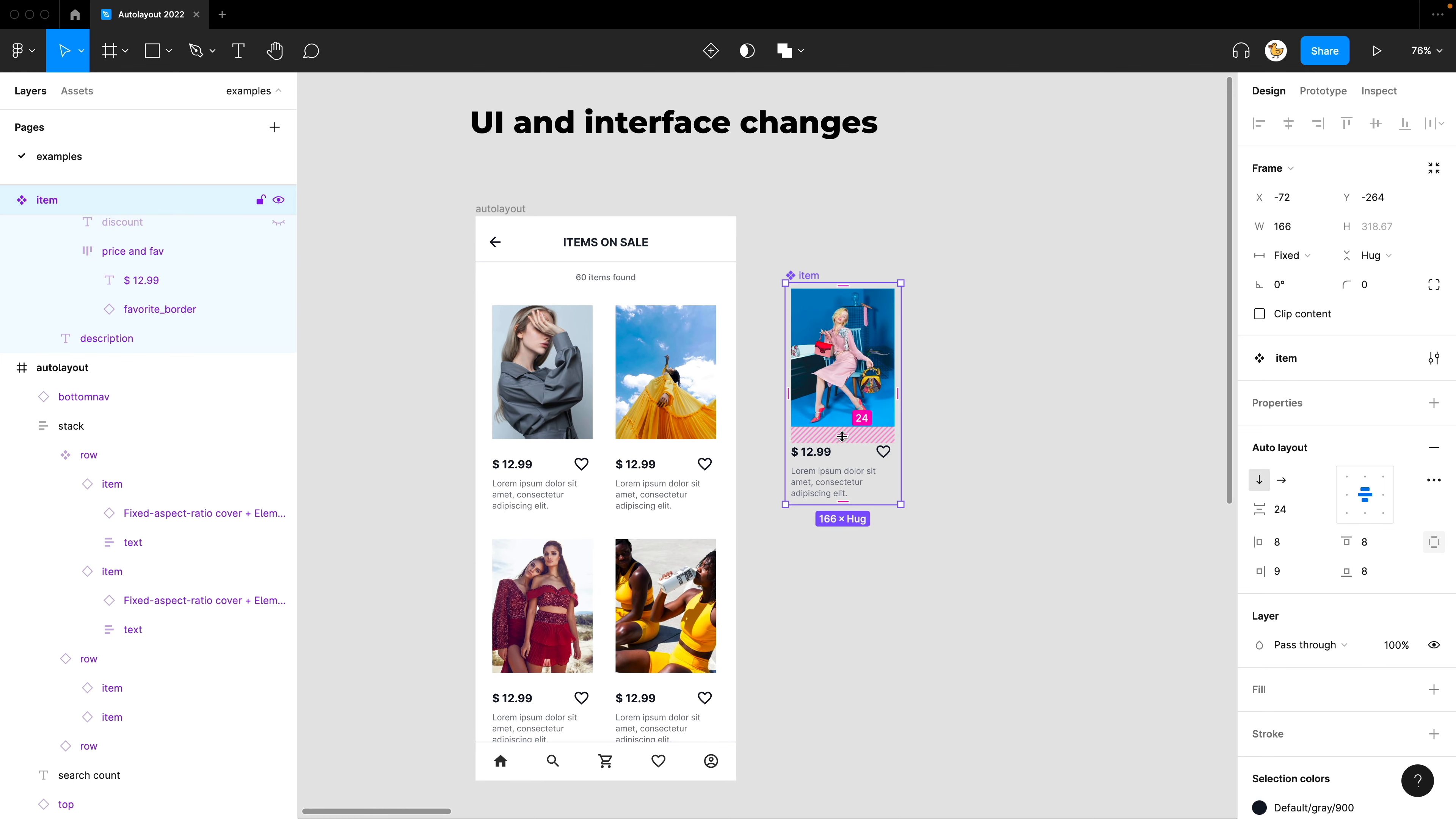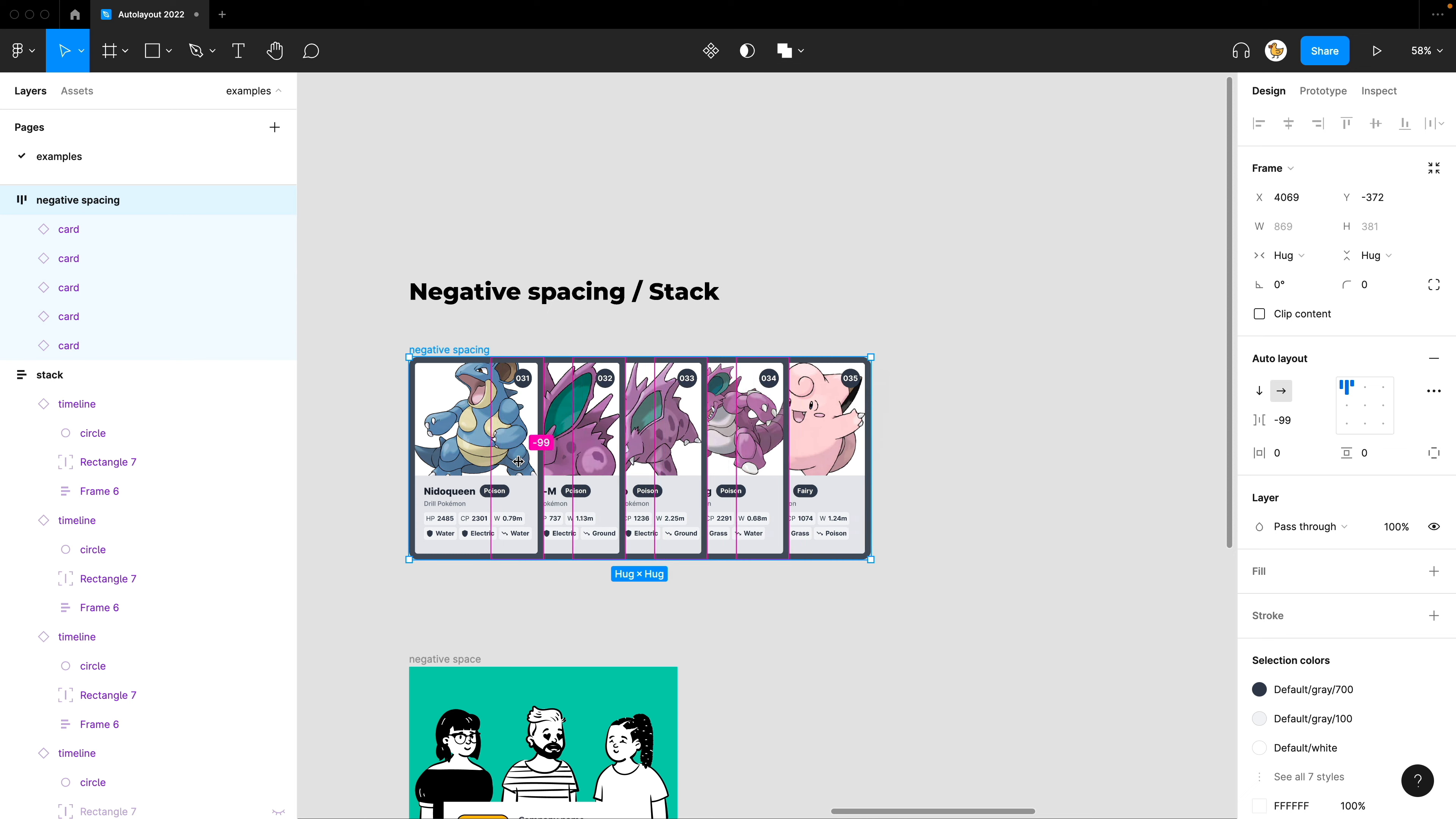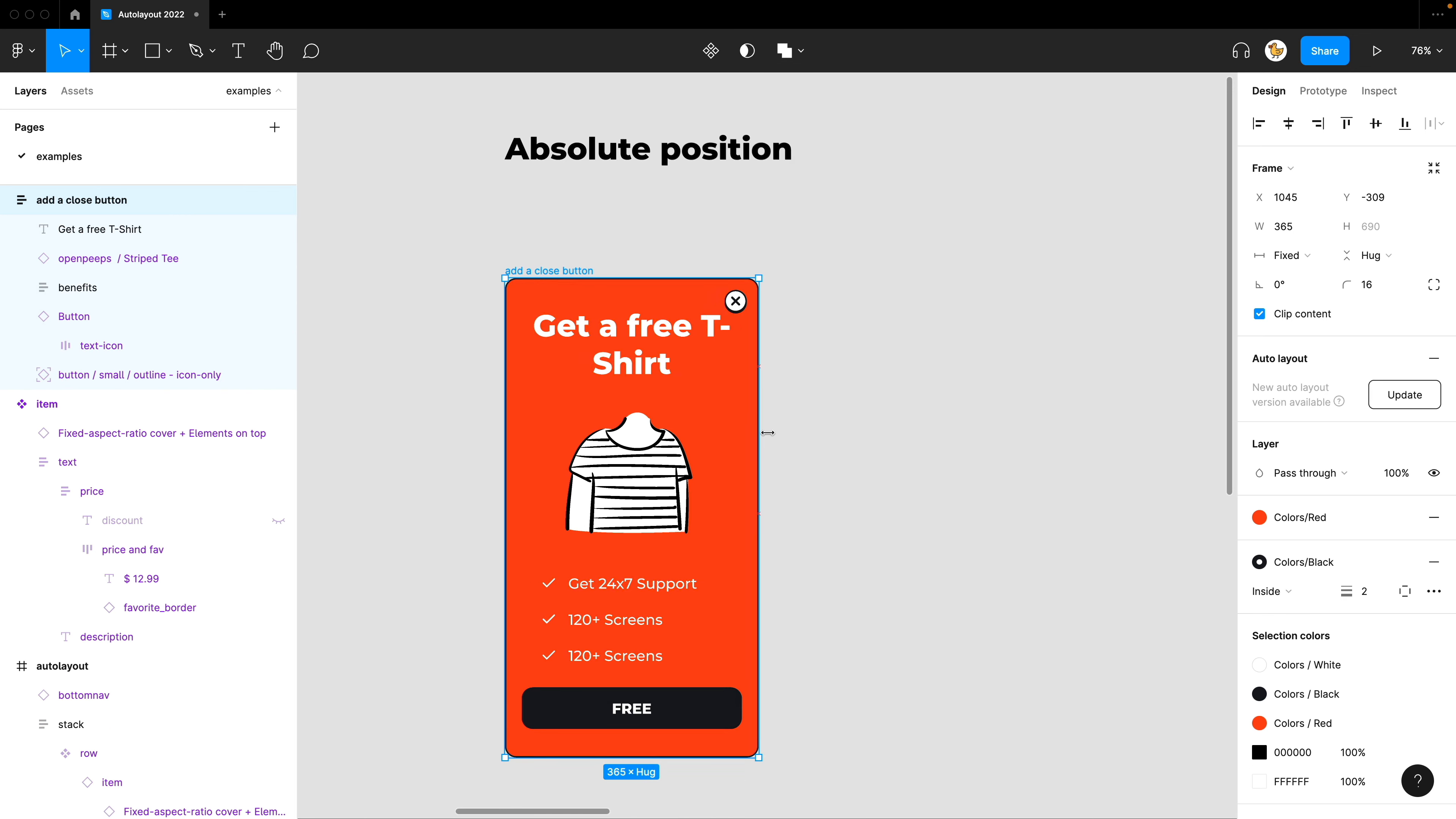Hey designers, Figma got a 2022 Auto Layout update. It got really powerful. I'll show you examples of what have changed and how it applies to real-world situations.